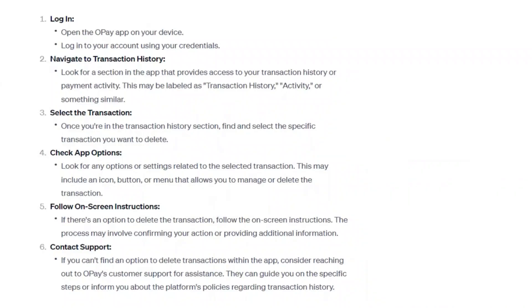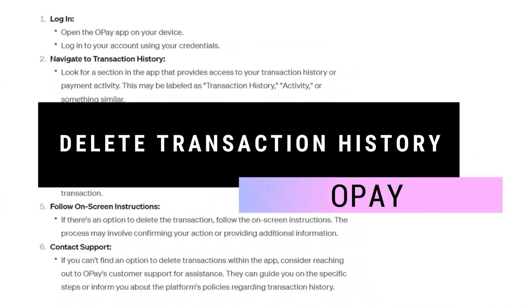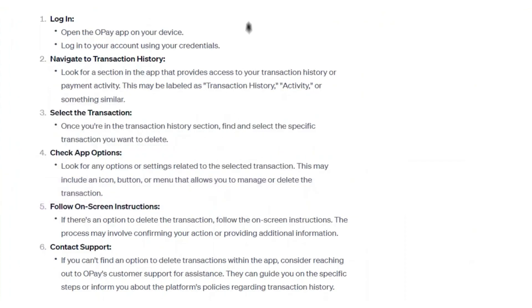Hey guys, in this video I will show you how you can delete transaction history on OPay. Make sure to watch the video till the very end and let's begin. Open the OPay application on your device and log in to your account using your credentials.